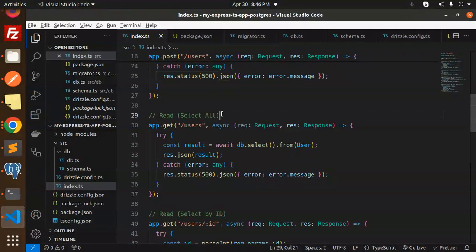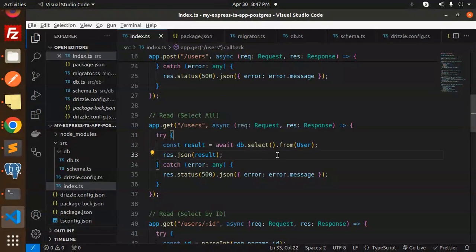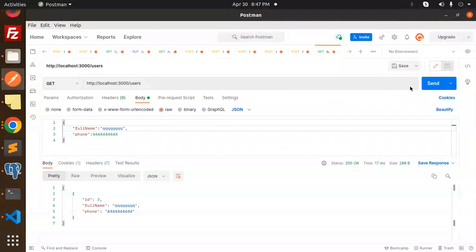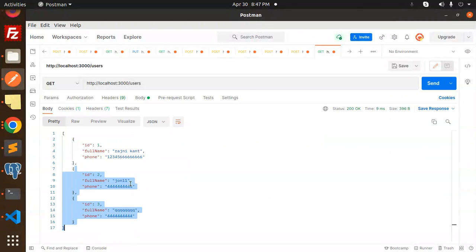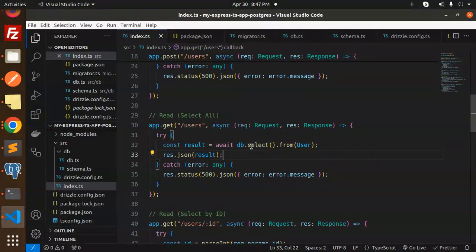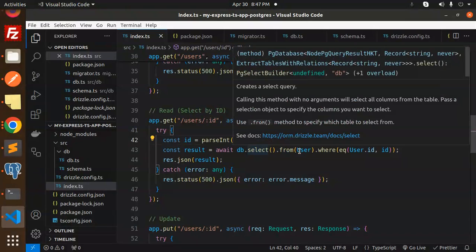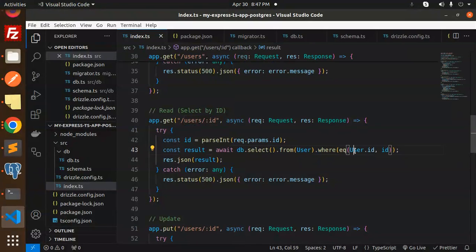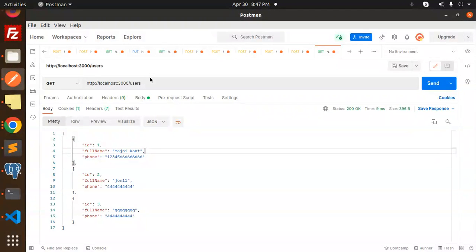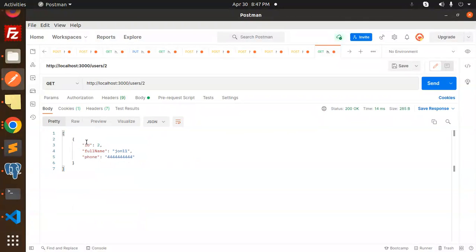Next is select all — just `db.select().from(users)` with nothing else. Make a GET request and send it, and you will retrieve all the data inserted into the DB. Next is select by ID — we need to get the ID from `params`, and select from users `where` `users.id` equals the ID param, then return that result. Let's pass an ID of 2 and send it — you can see that the record with ID 2 is returned.